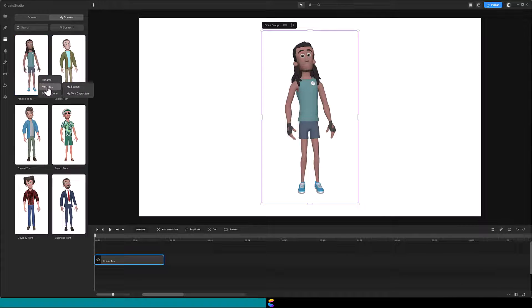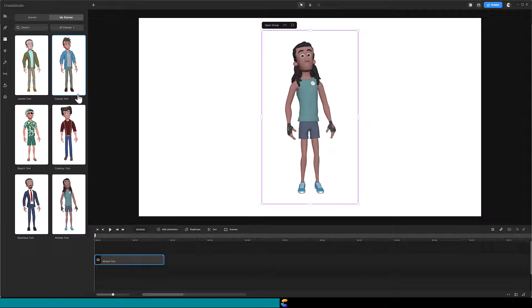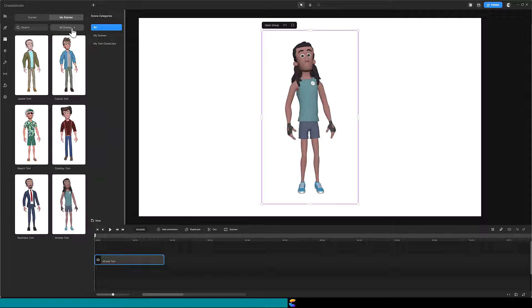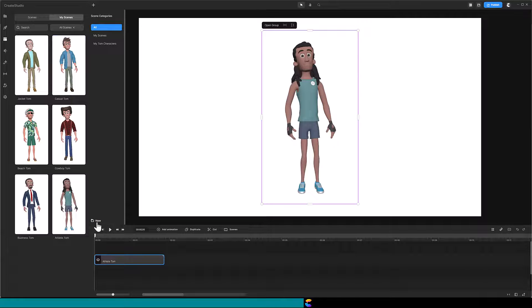Anticipating more characters in the future, I will move Athlete Tom into my Tom characters folder. Where did this folder come from? If you click on All Scenes, you will see a folder called My Tom Characters. You can make a new folder by clicking on the new icon that you see here.